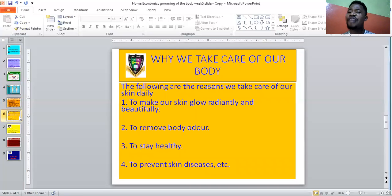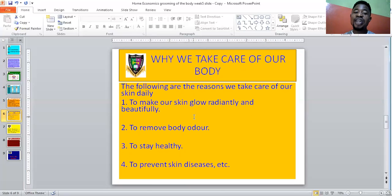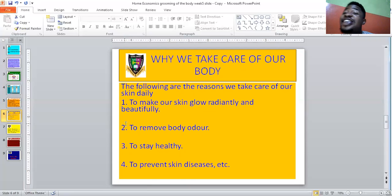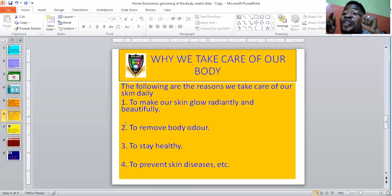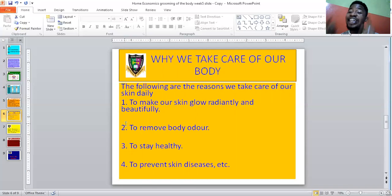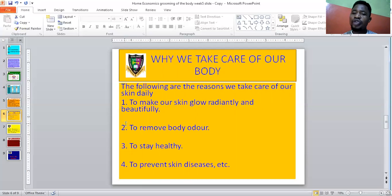Let's now look at why we care for our body. The following are the reasons why we take care of our skin daily. Number one: to make our skin glow radiantly and beautifully. If you want your skin to glow, you have to take care of it. I make sure I bathe regularly, twice daily. That is why my skin is glowing. The reason why we do all these things is to make our skin glow radiantly and beautifully. You look younger than your age.